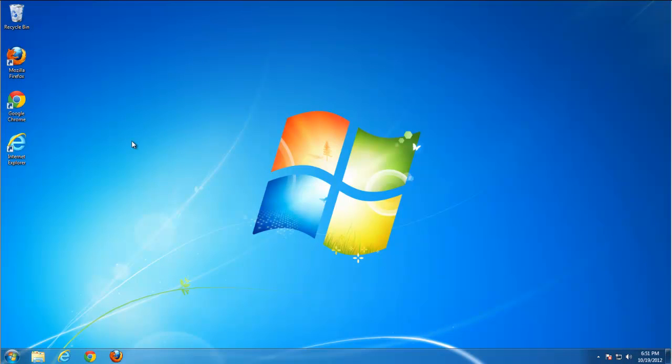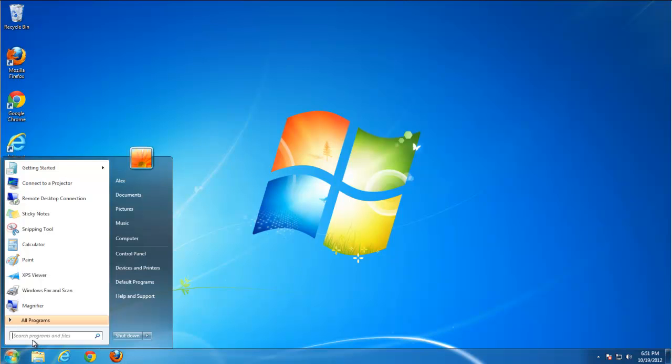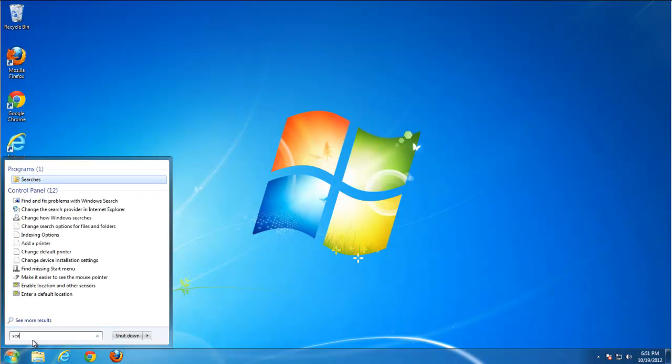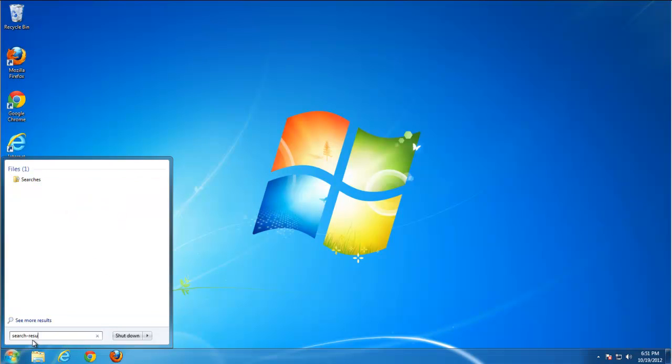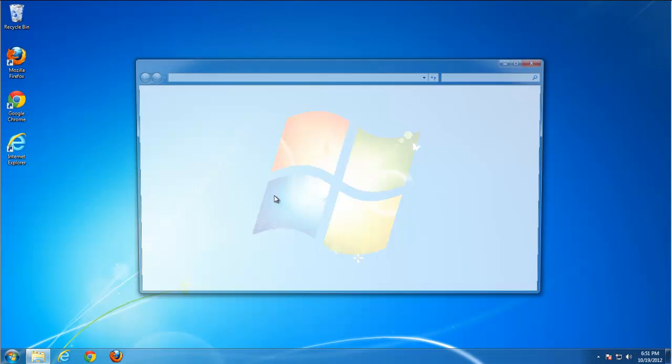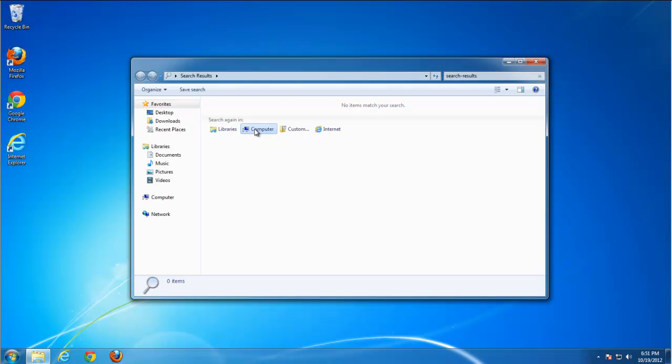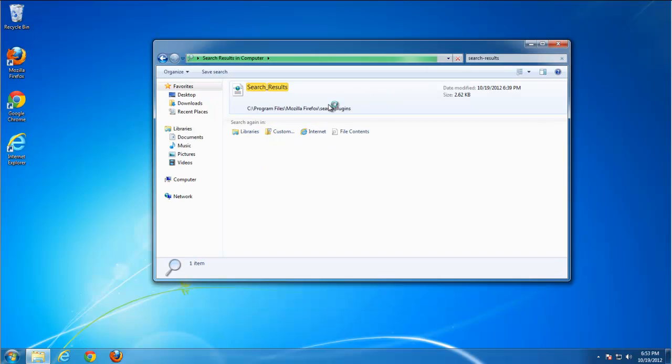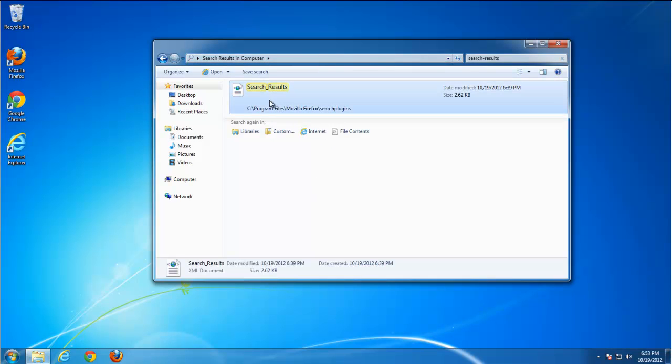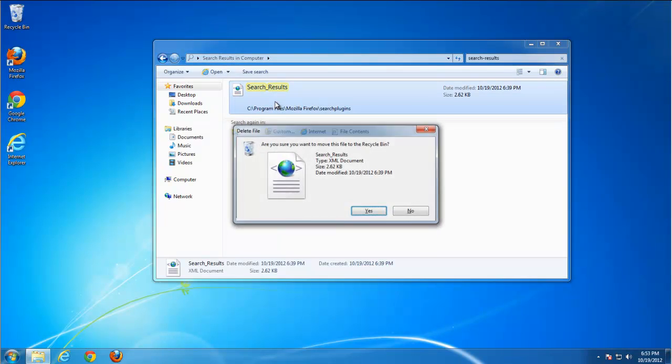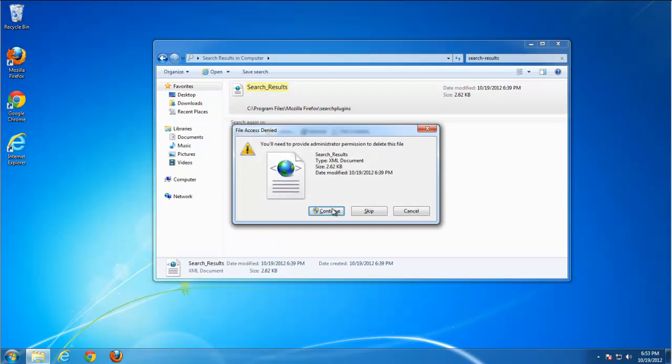I think we're clean. Let's search for leftover items on the hard disk. Search computer. And that's it, we're clean. Bye!